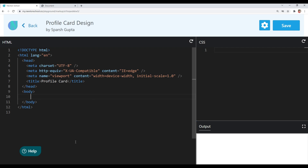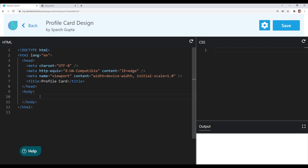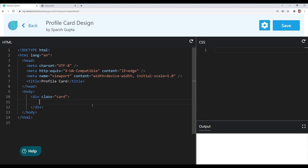Now let's start creating our profile card. I've opened the output here, so let's start writing the markup for this card. First I will create an element for our card using a div tag and give it a class of 'card'. Inside the card, I will divide it into two parts: the card header, which will contain the image, and the card body, which will contain the rest of the elements. Let's create those — I'll use a div tag for the card header and give it a class of 'card-header'.